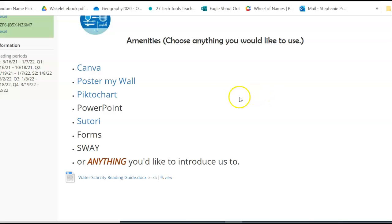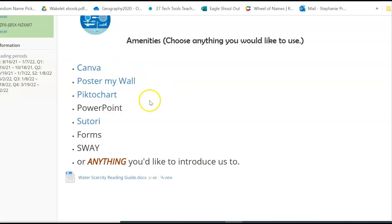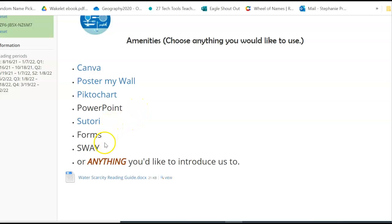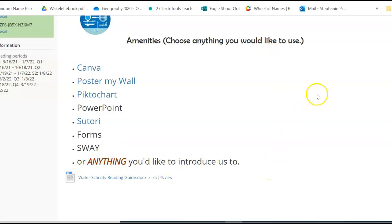Here are some things I've put on here that we have used in the past: we've used Canva, we've used Push My Wall, we've done Picture Chart, PowerPoint, Satori, Things in Forms, and Sway. Again, anything that you'd like to introduce us to — that could be something to do now.